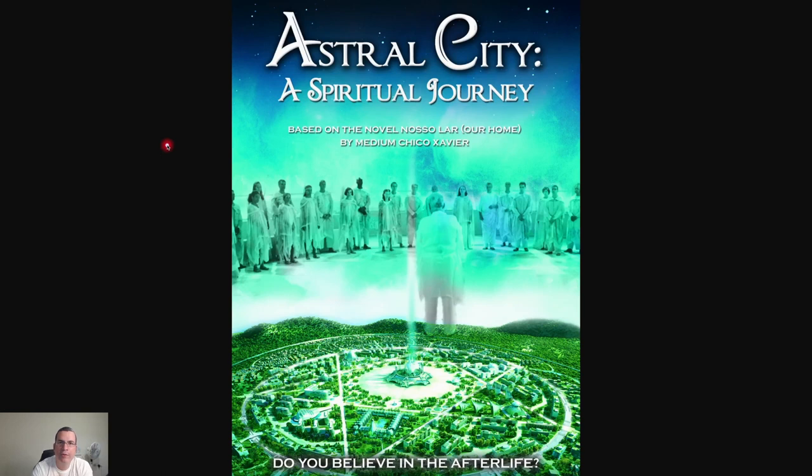Hi everyone, welcome to the KU Ops channel. I'm Rafael Lima and today we're going to be evolving our CLI a little bit more.